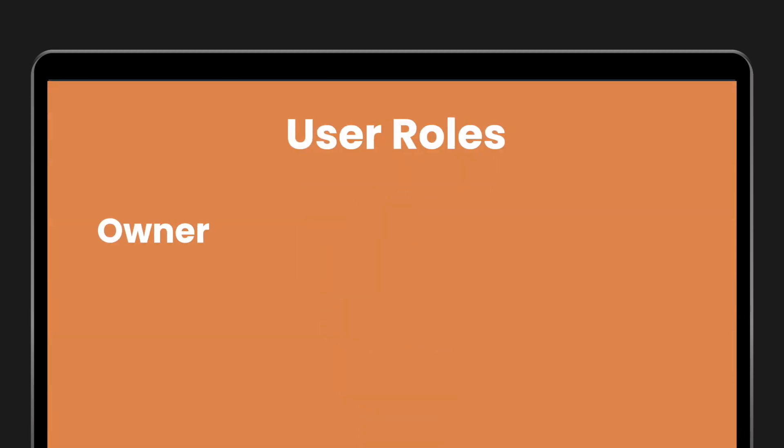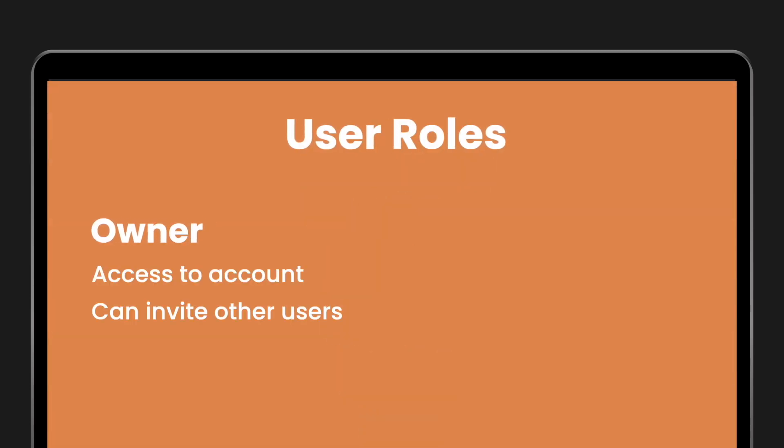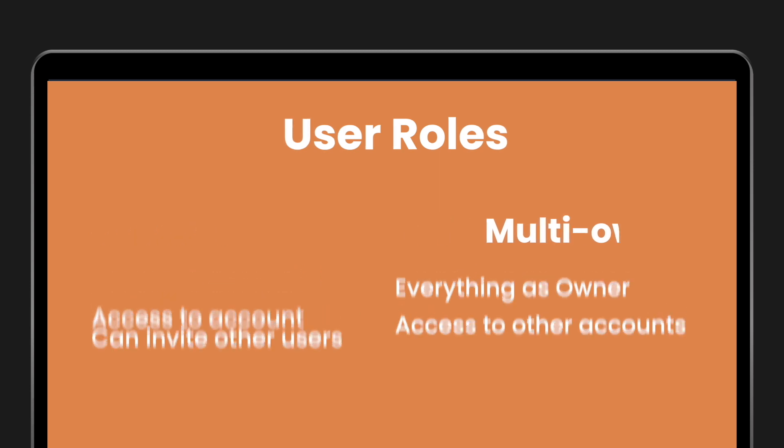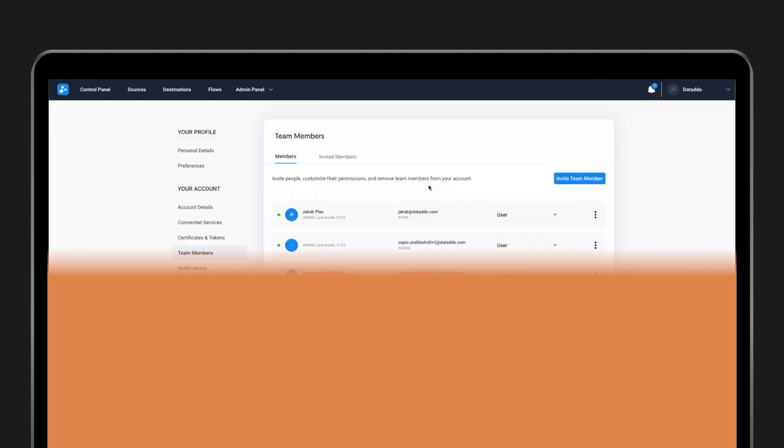Owners have access to account settings and the right to invite other users to the platform. Multi-Owners can manage the account to which they were invited, as well as all other connected accounts. And that's it.